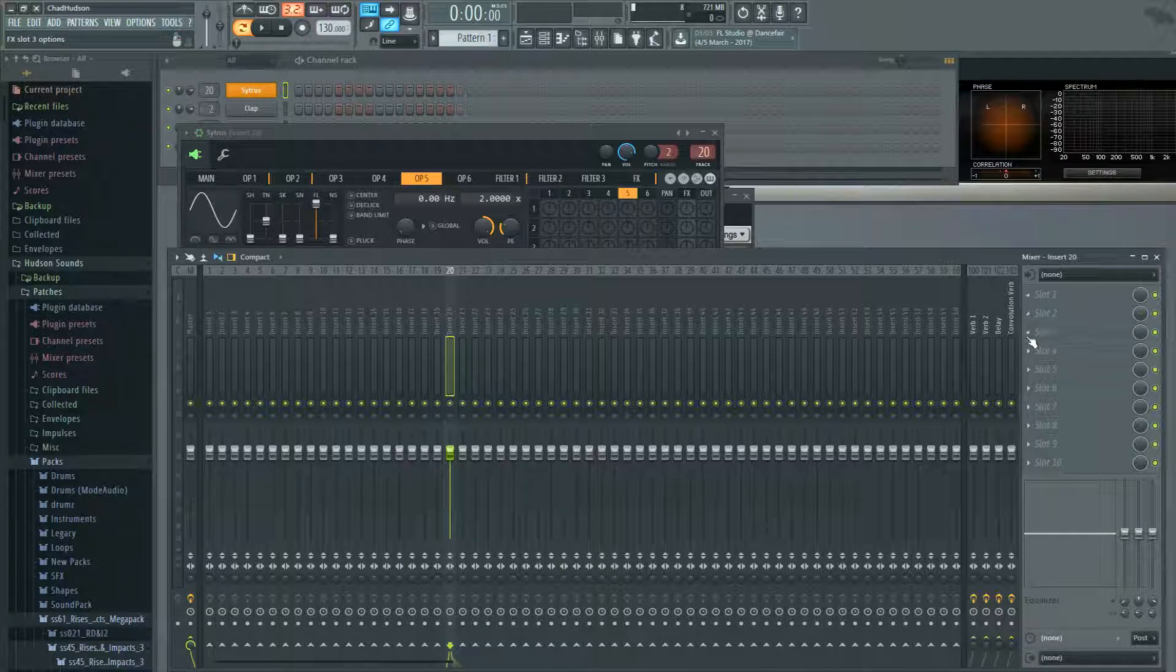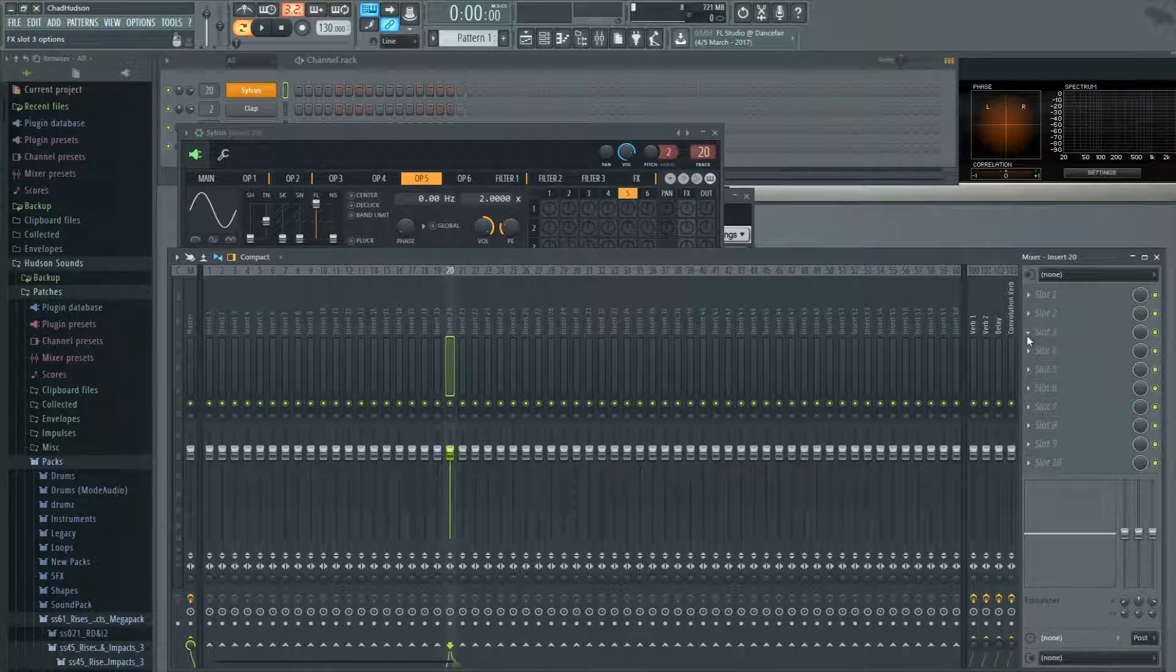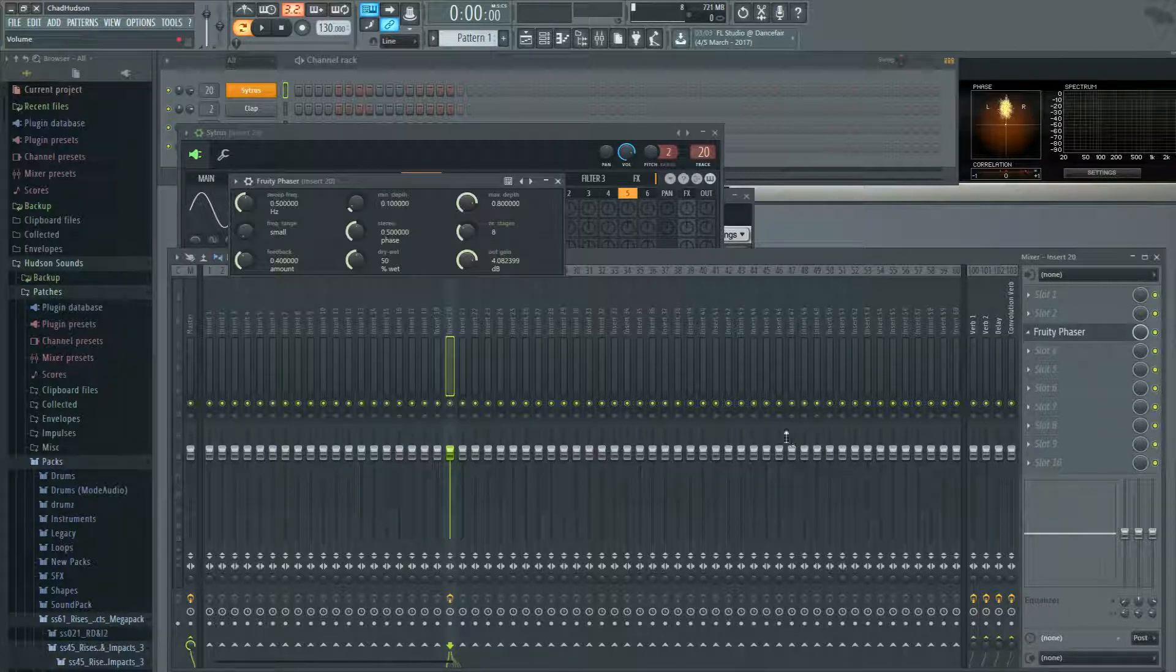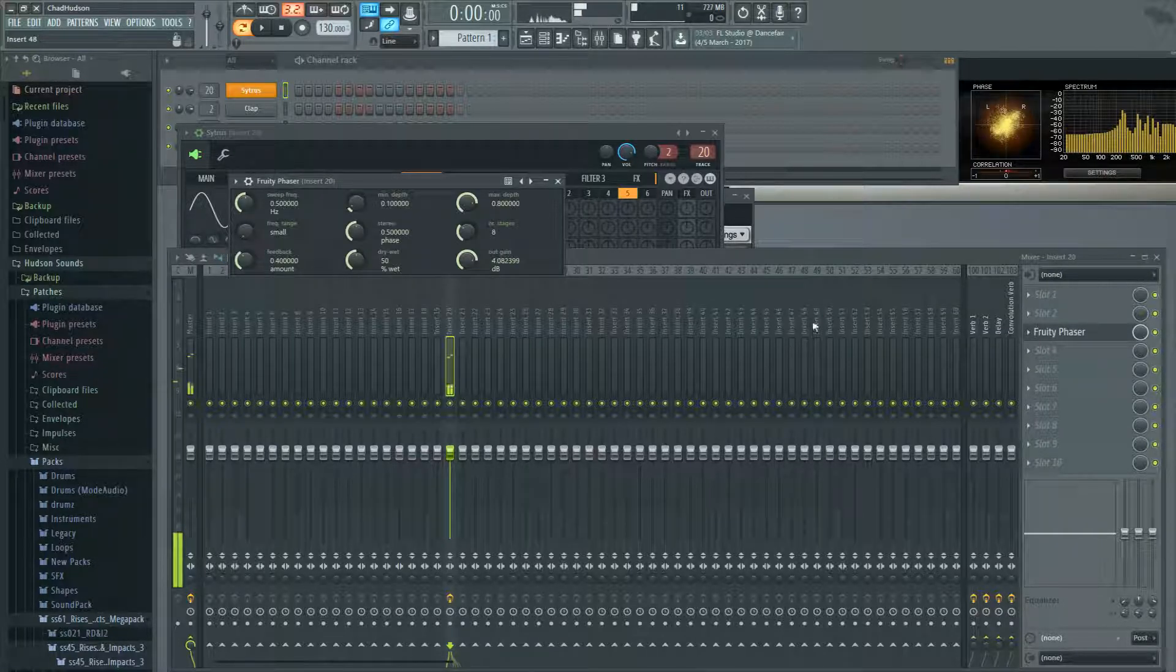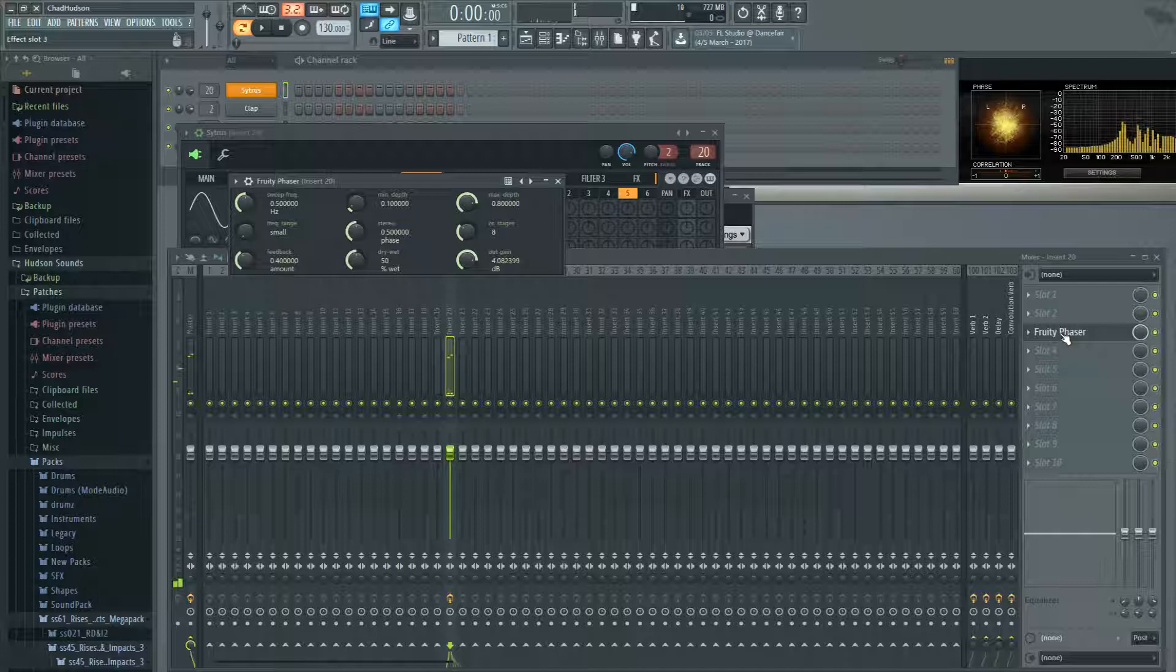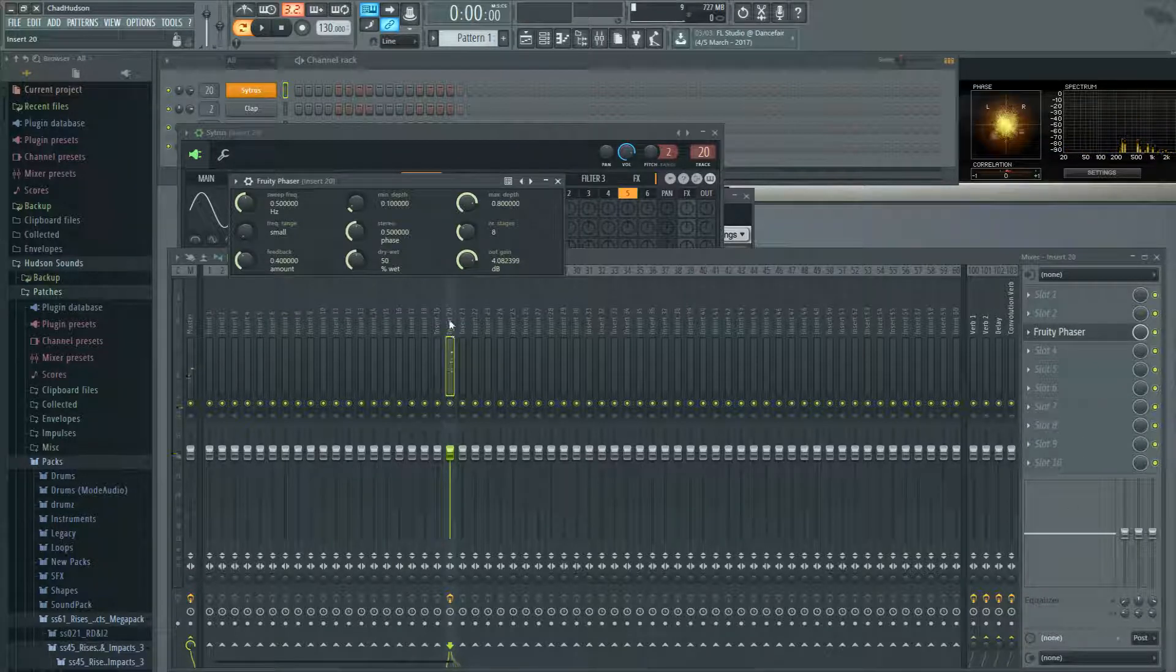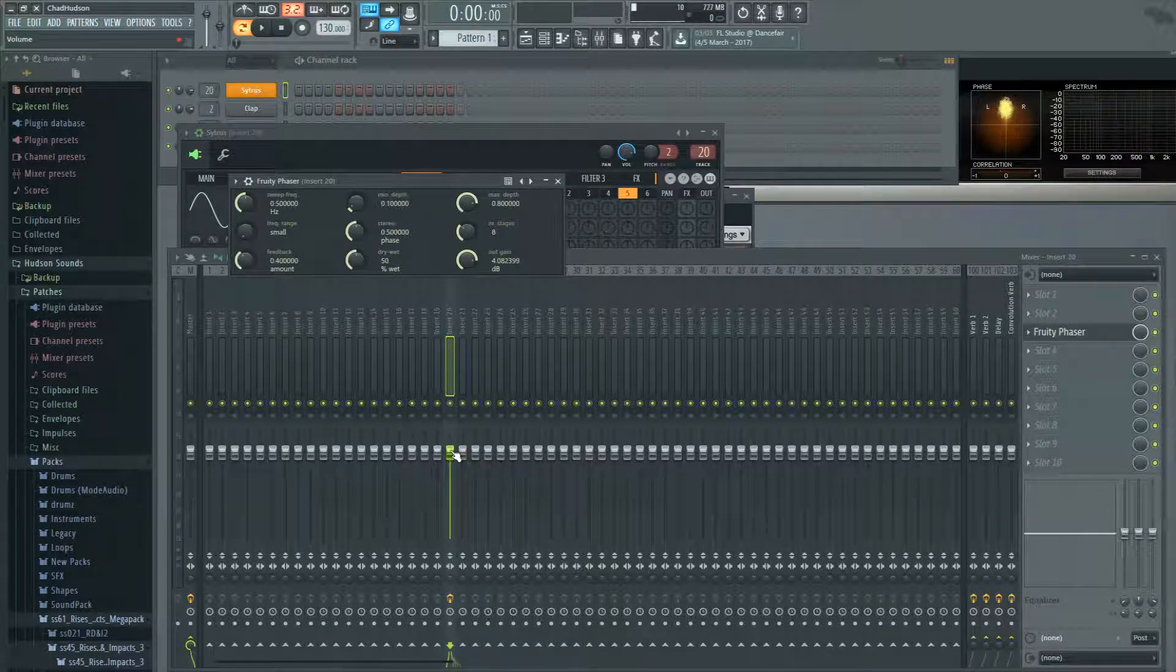Over here in these slots you can put in an effect. Just for the heck of it, we'll put in a phaser. So that signal, once it comes back on over to our mixer track, can be changed with your fader.